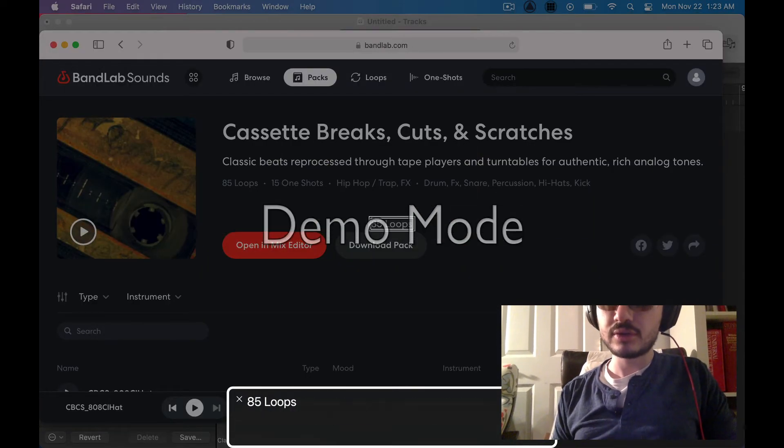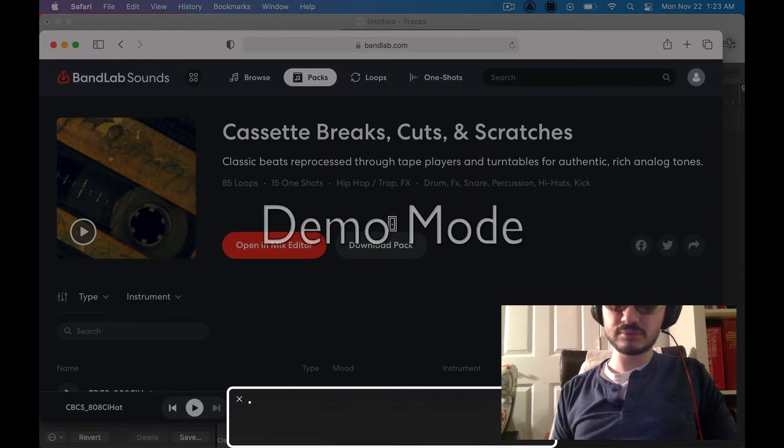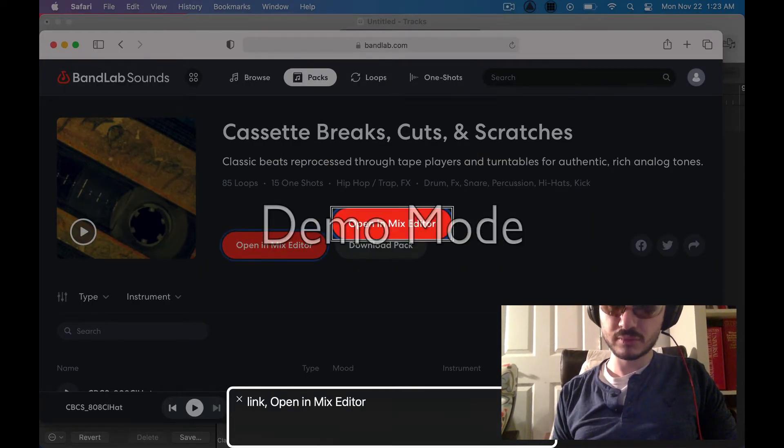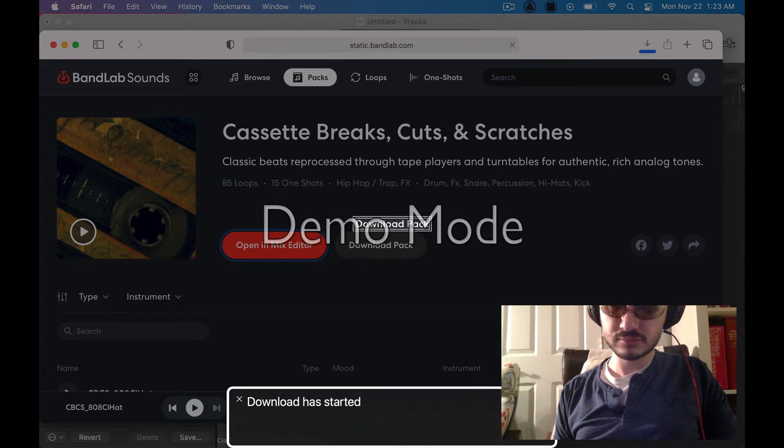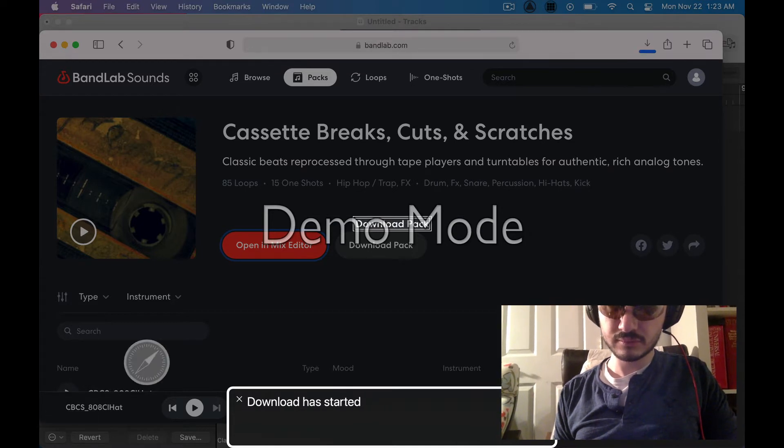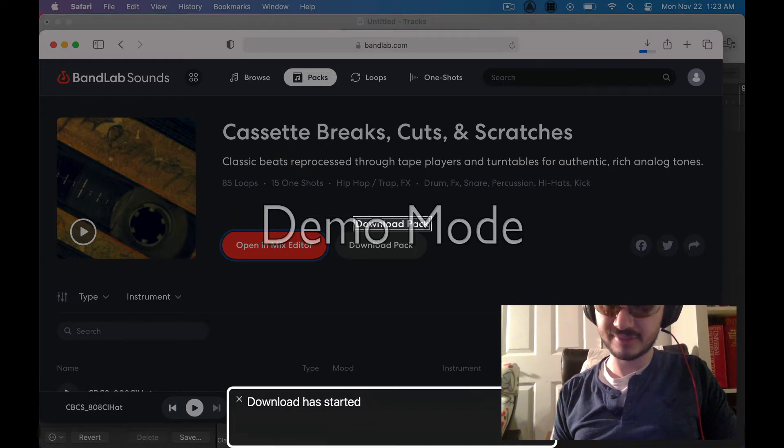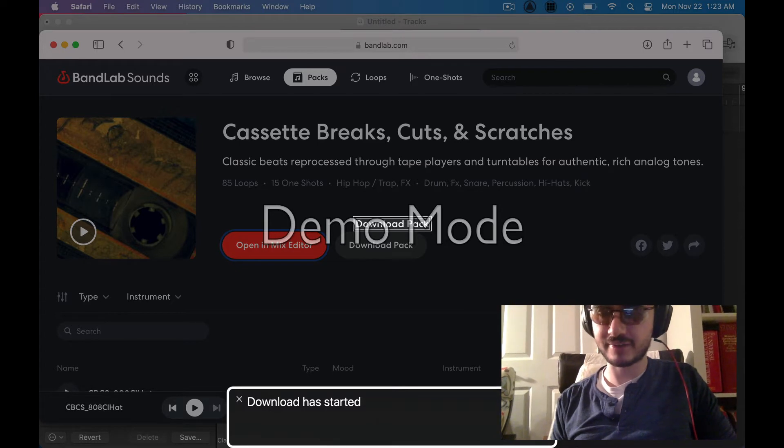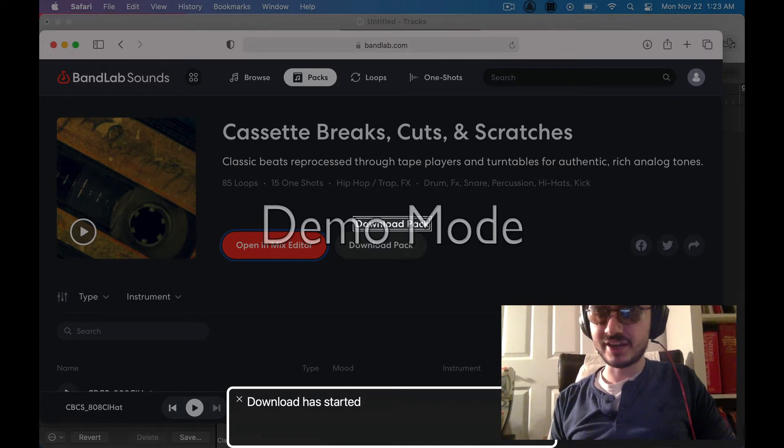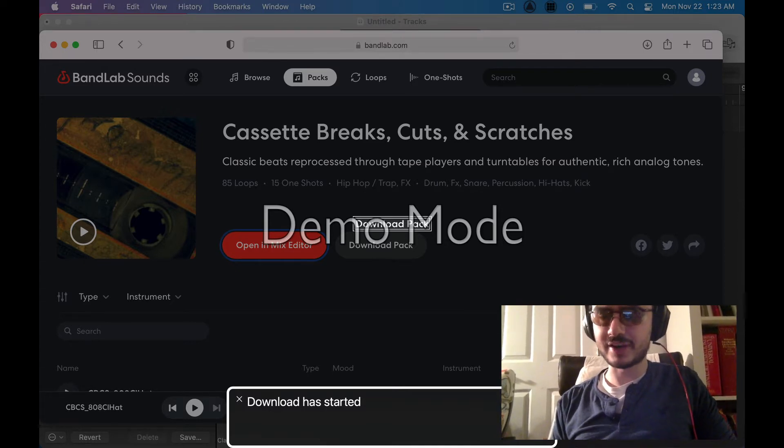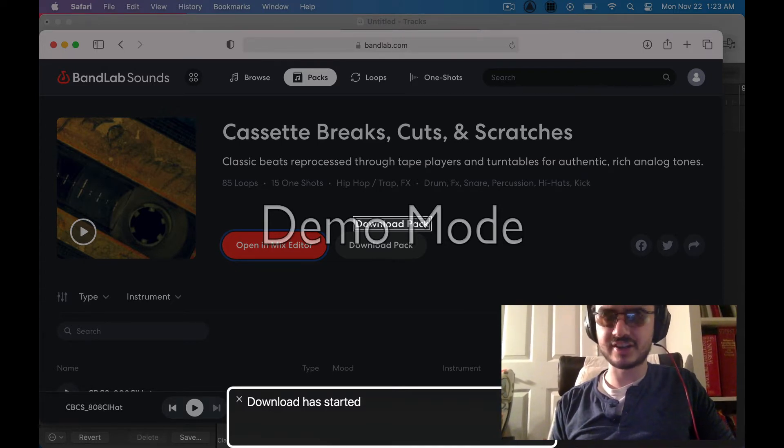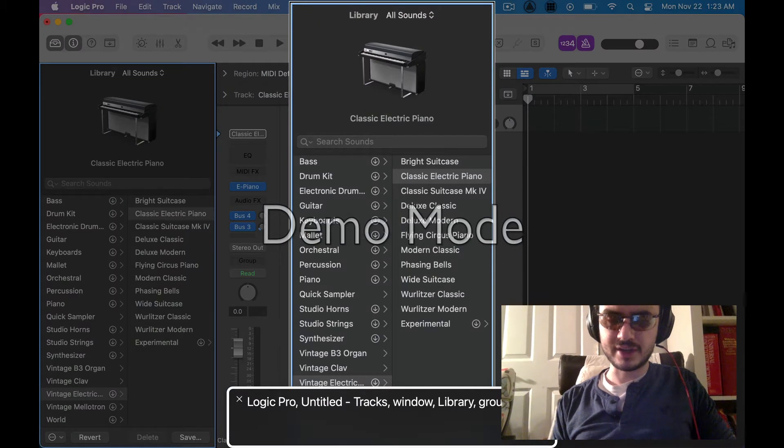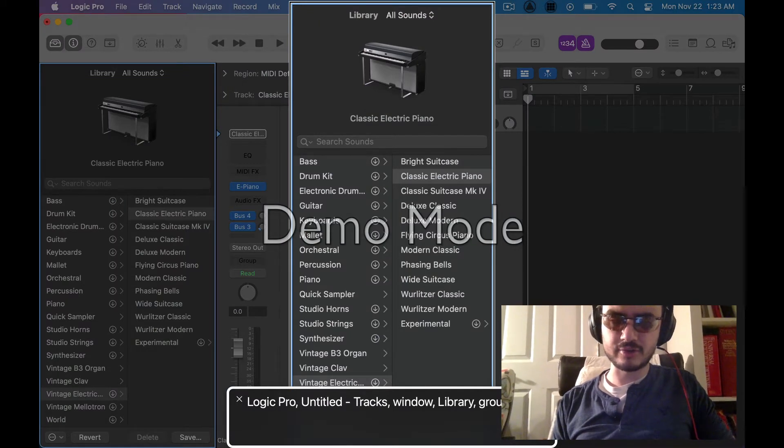So we're going to download the pack. Download pack, clickable. Download has started. There we go. And it's done. That was pretty quick. Now, let's close Safari. So I'm going to press command Q. Logic Pro. And we're going to go to Logic.